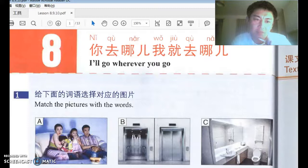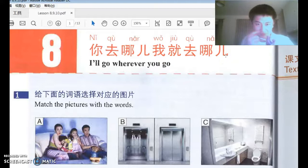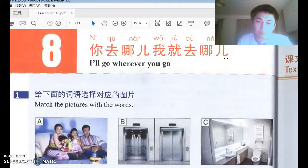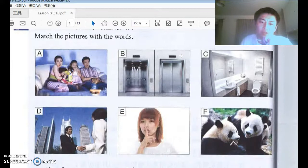Okay, 第八课, HSK3的第八课, 题目是 你去哪儿，我就去哪儿. Looks strange, right? That's 哪儿 meaning 'where.' You go where, I'll go wherever you go. So you go to the place, I'll go to that place too. So that's what it means.